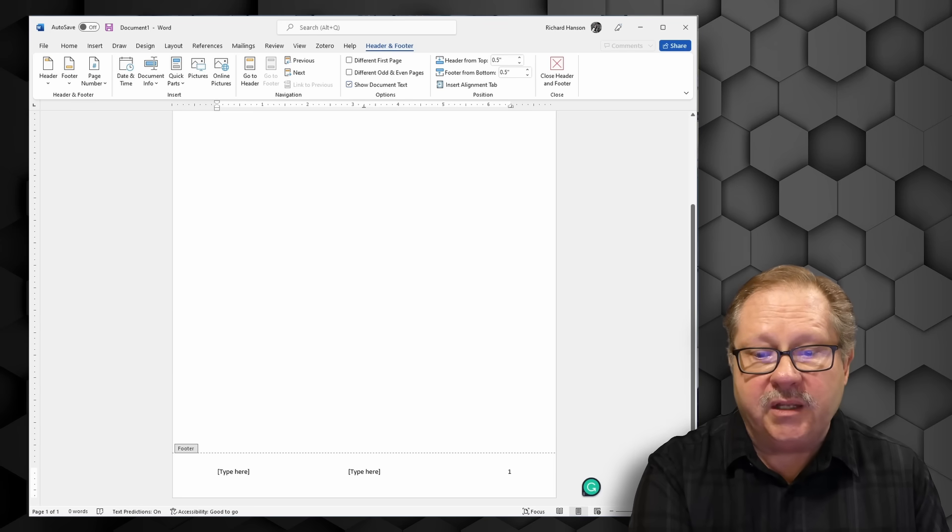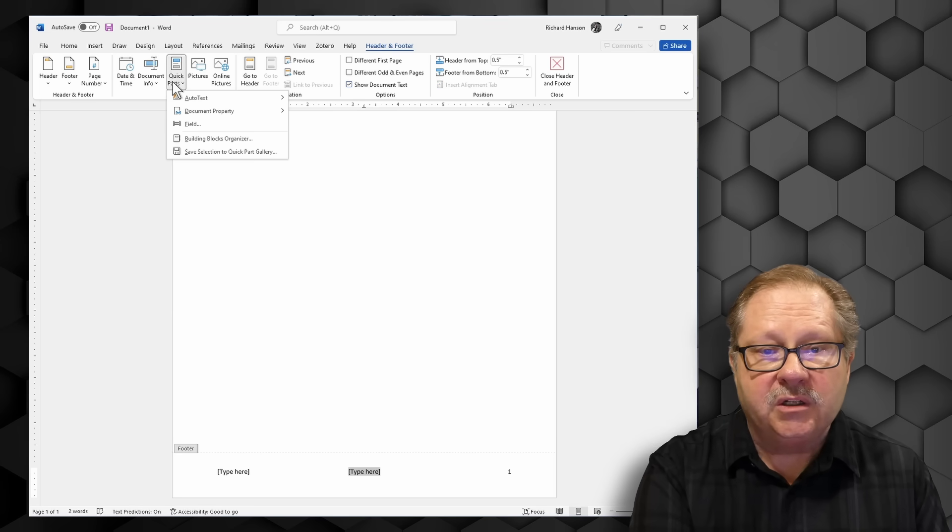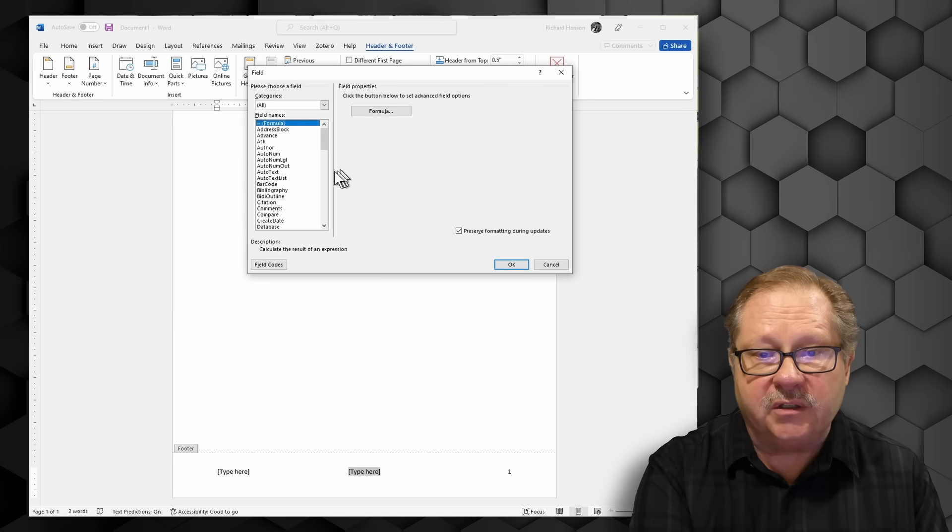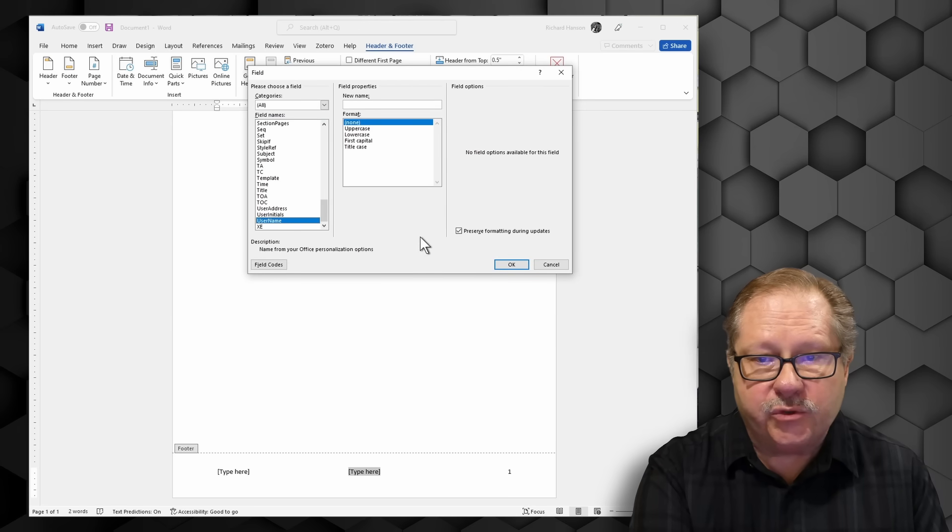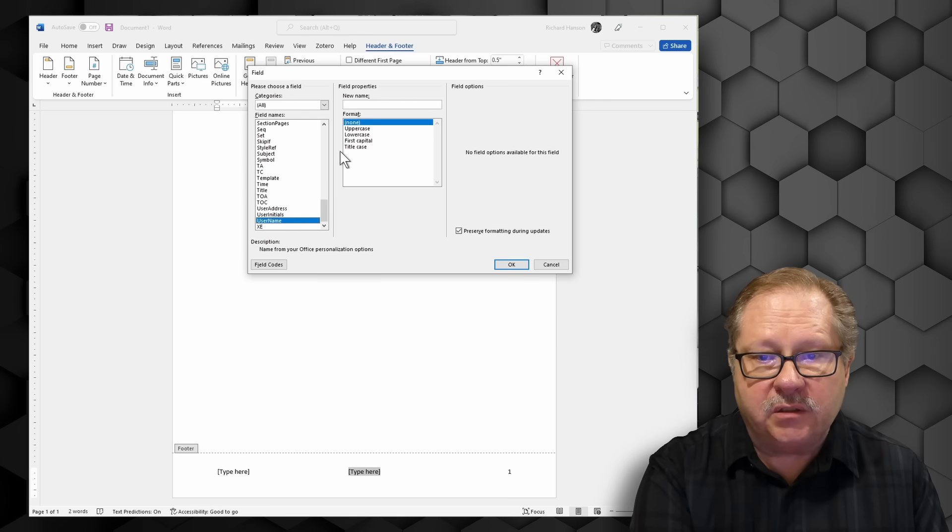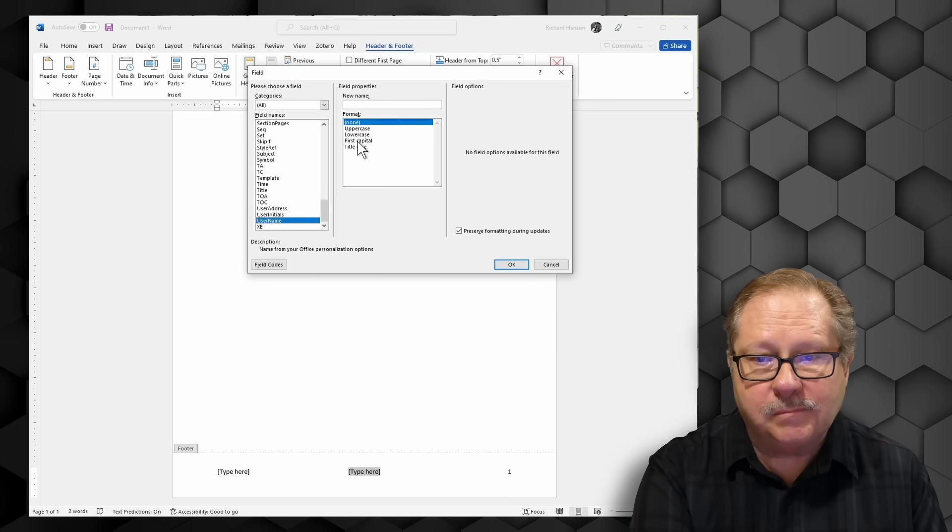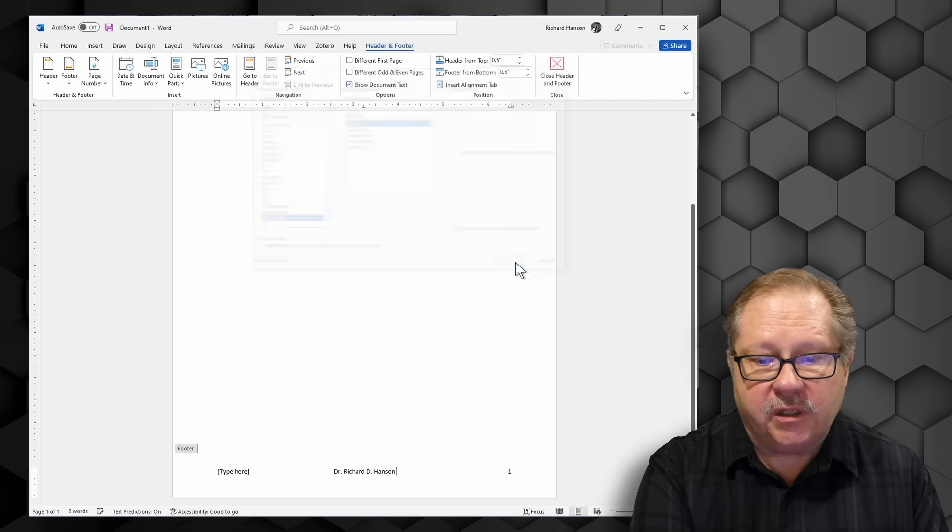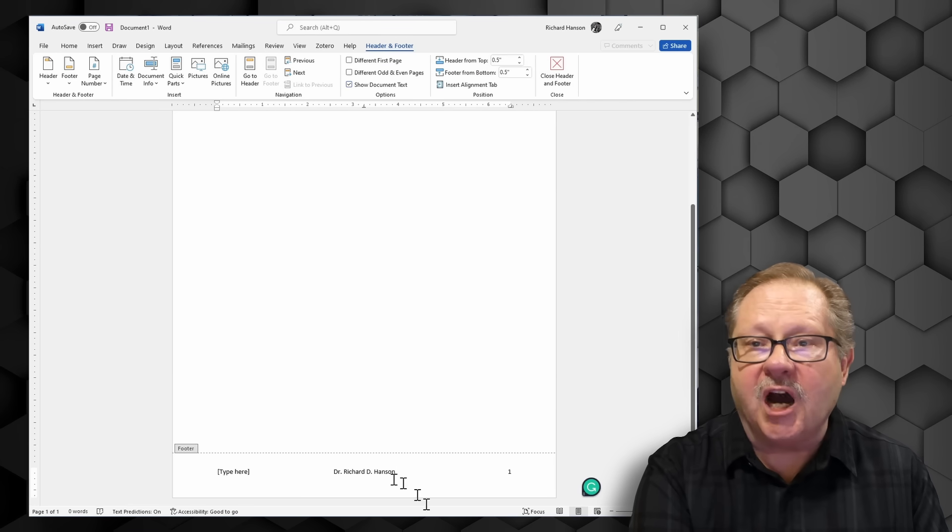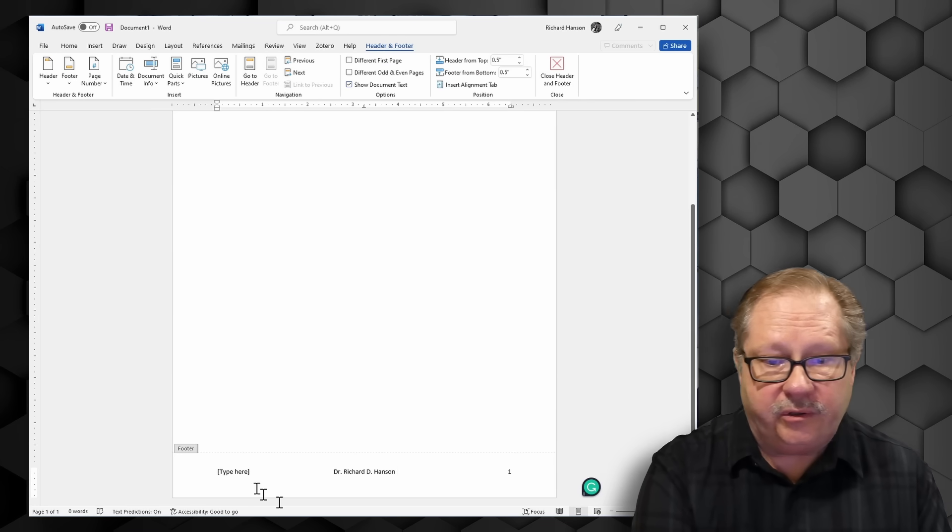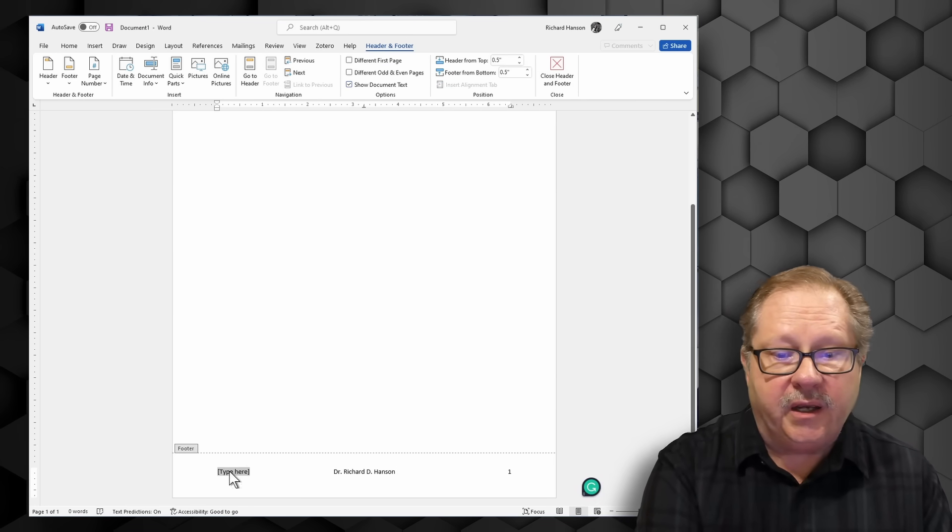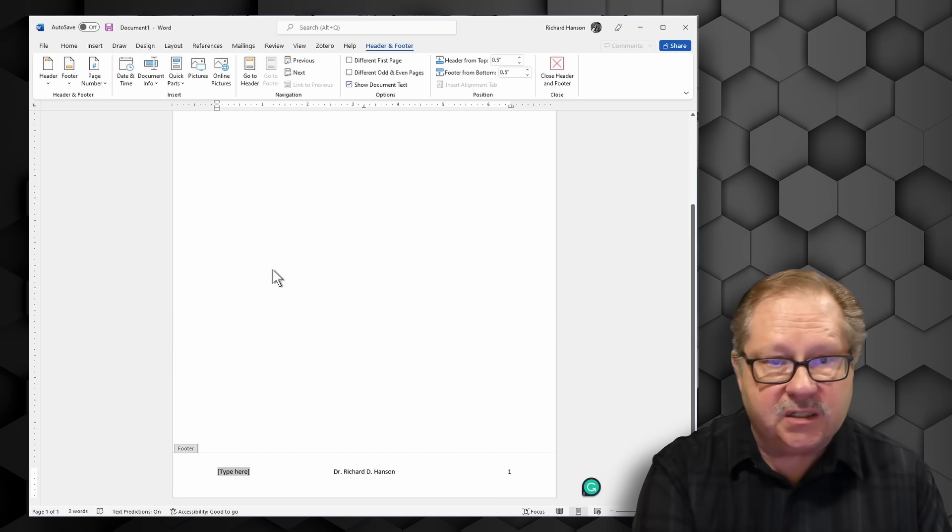In the center here I want to put the author. So I'm going to go ahead and insert a field here and username. Click okay, there's the username off of the options page of Word and then let's go over here to the left hand side.